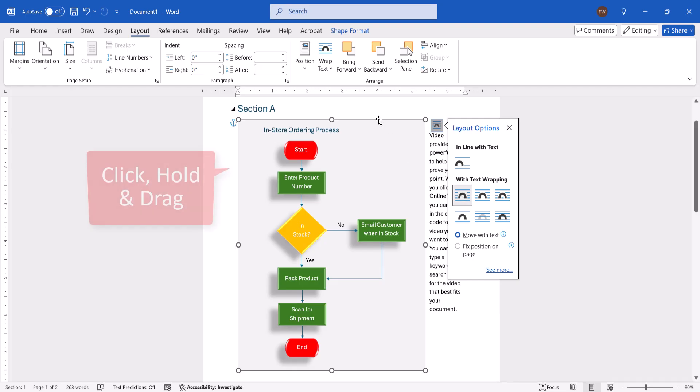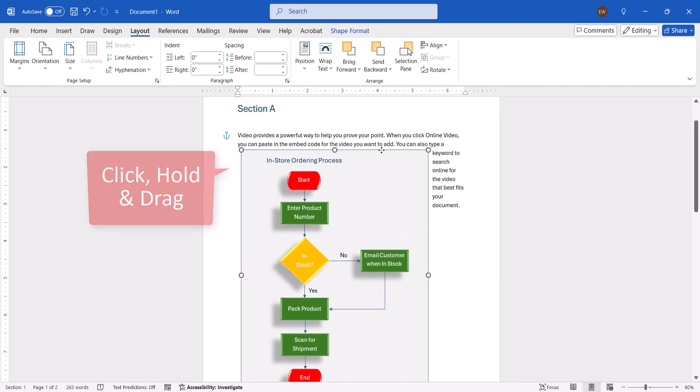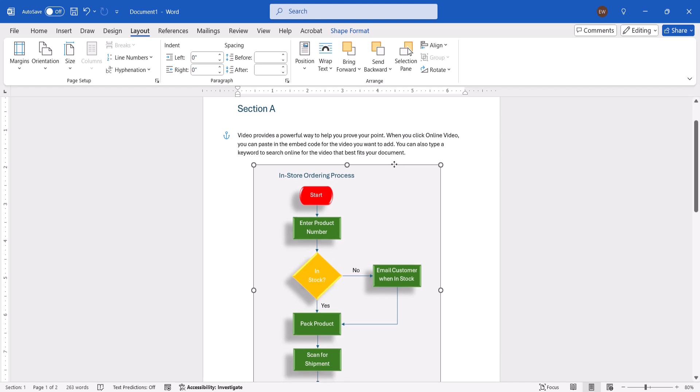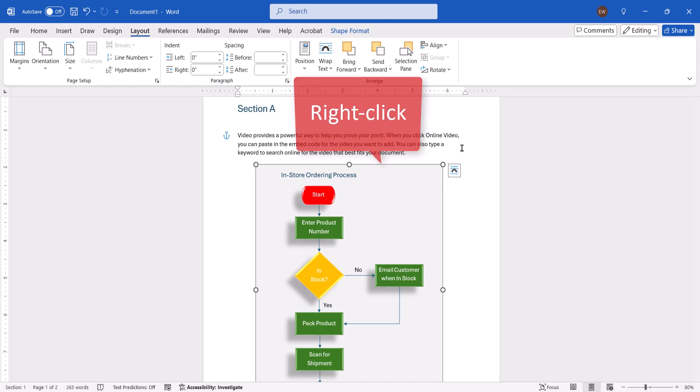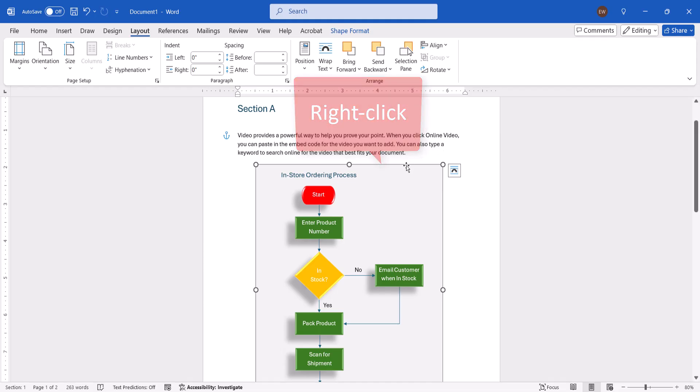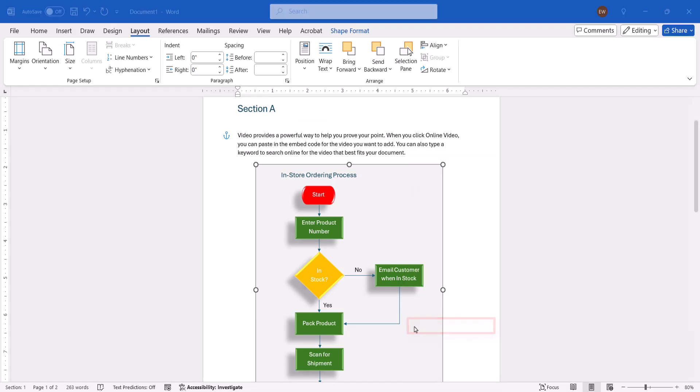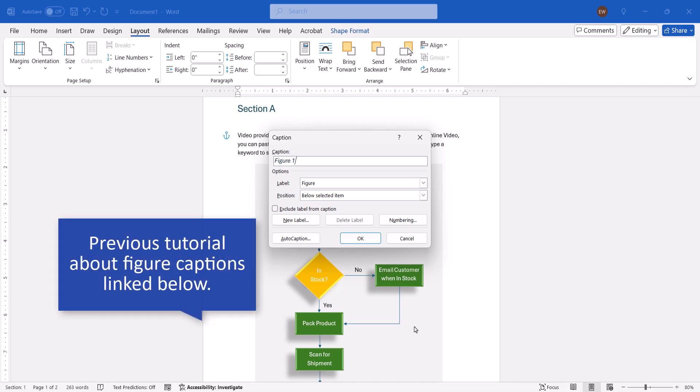Finally, you can click, hold, and drag the drawing canvas to a new location in your document. With the flowchart in place, you can also right-click the canvas border and then select Insert Caption from the shortcut menu to add a figure caption. For a full tutorial, please see my previous Figure Caption and Table Title video, which will be linked below.